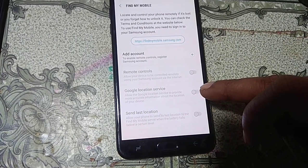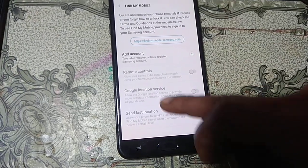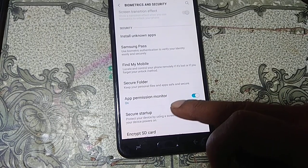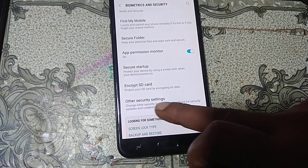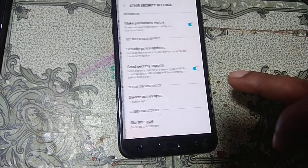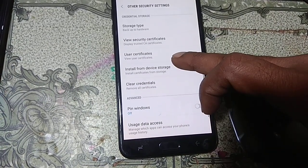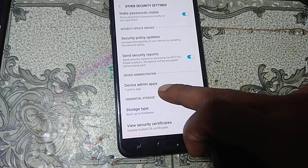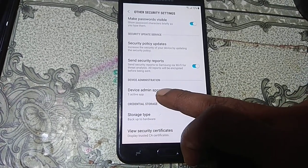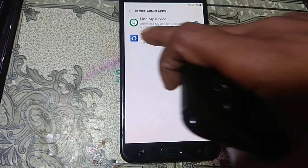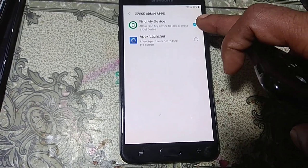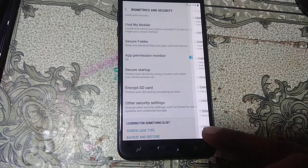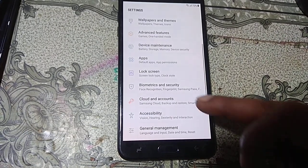Scroll down — go back. Here you can see Other Security Settings, click on it, scroll down and you will see Device Admin Apps. Hit on it, and Find My Mobile is activated. We need to deactivate it — simply click Deactivate.